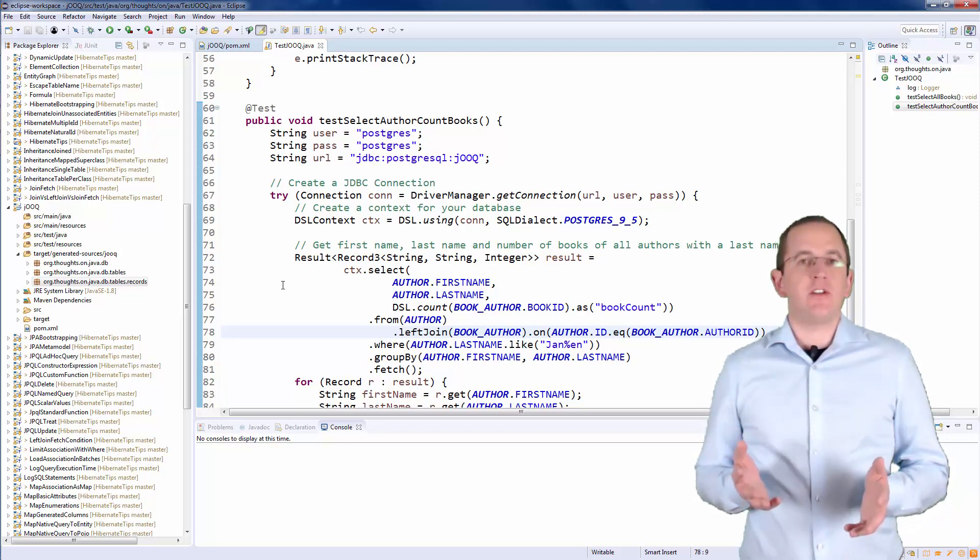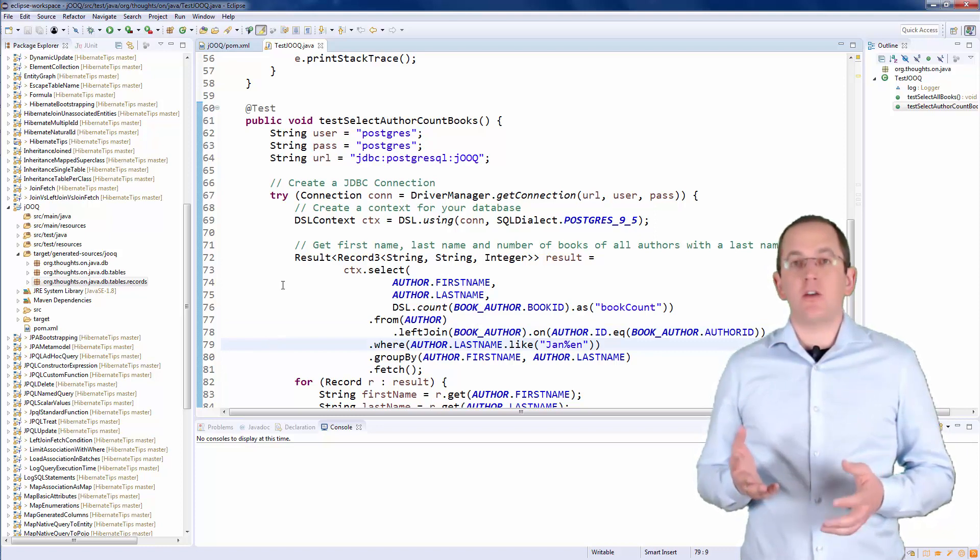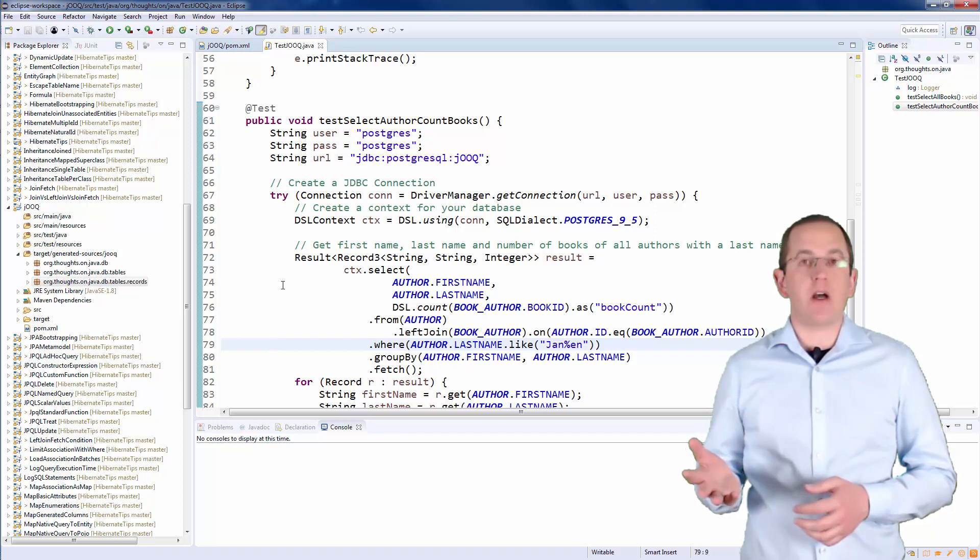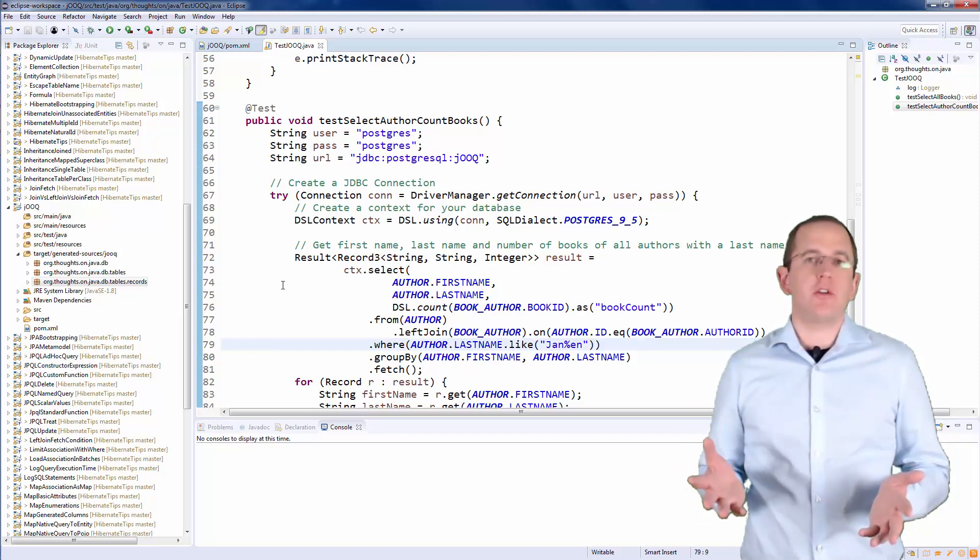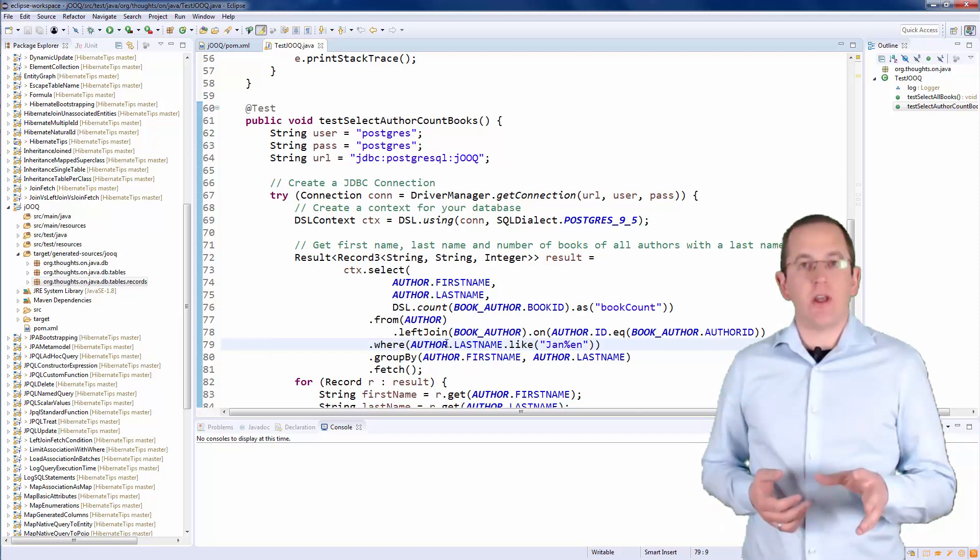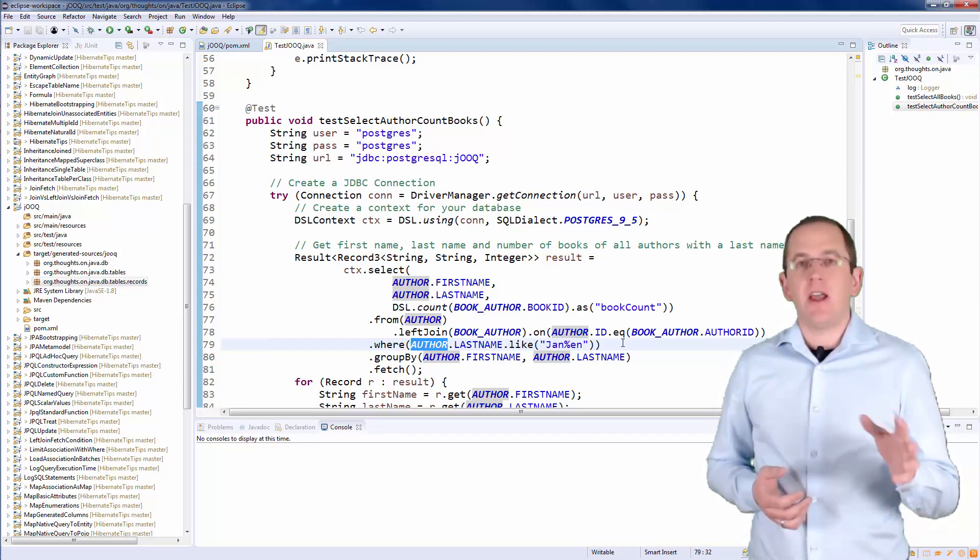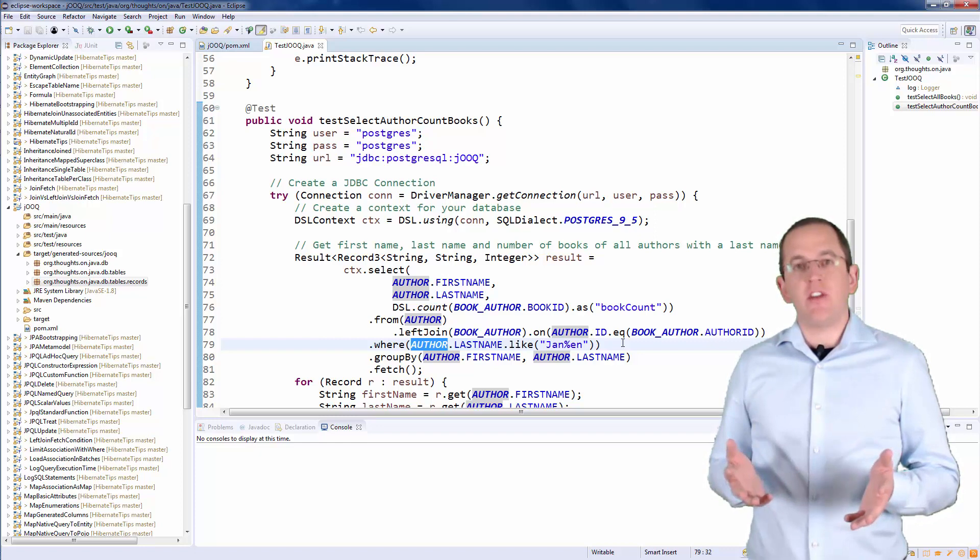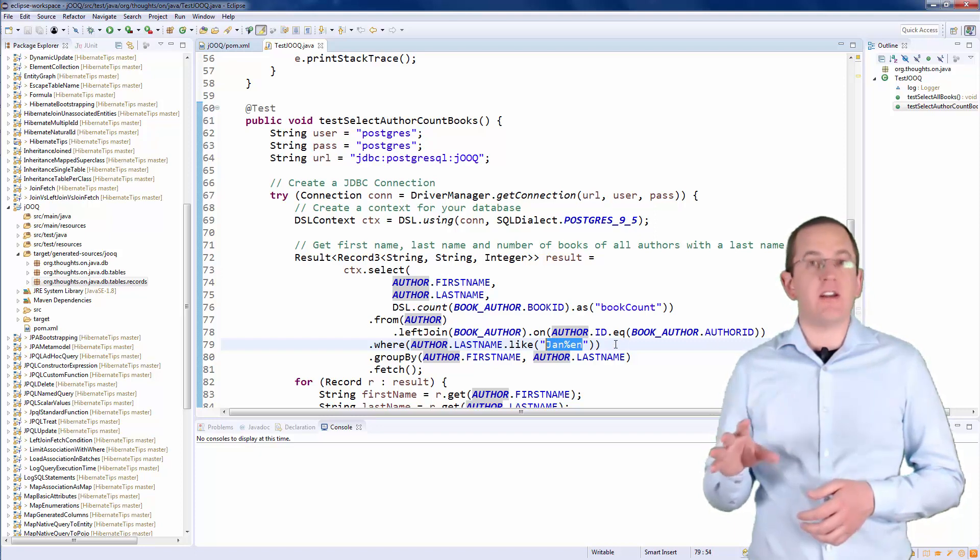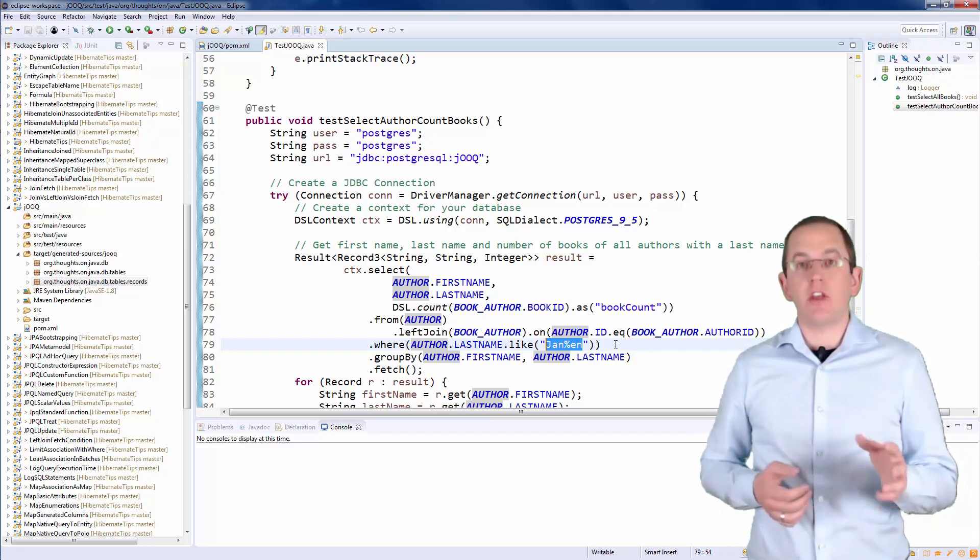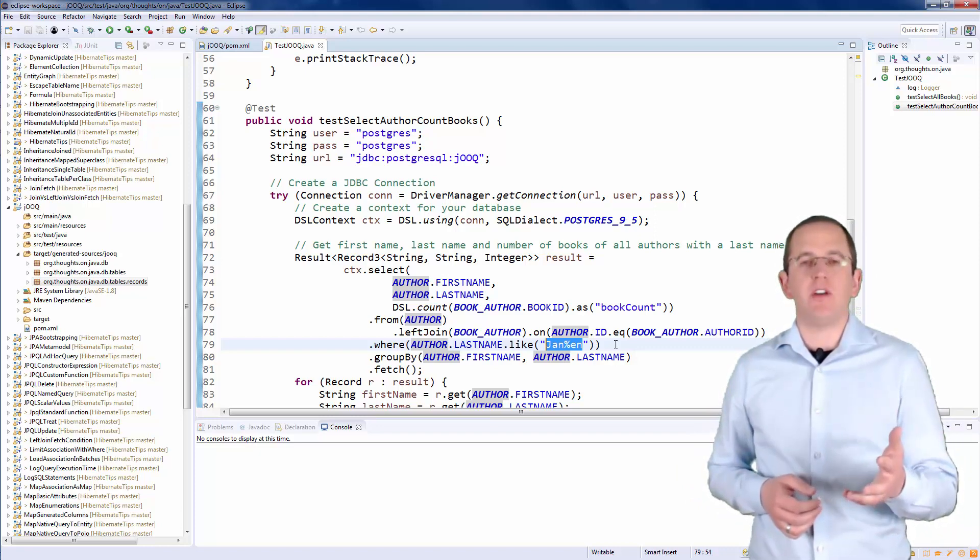Let's continue by specifying the WHERE clause. You can do that by calling the WHERE method with a string, an SQL query part, or one or more conditions. I prefer to define my query in a typesafe way so that I use the generated Author class to reference the last name column and to define the like expression. As you can see in the code snippet, I don't define a bind parameter and just set the string jan %en as its value. jOOQ automatically adds the bind parameter to the query and sets the provided value as the bind parameter value.